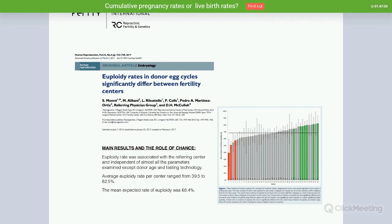There is a very interesting recently published paper showing that euploidy rates from egg donors can significantly differ between fertility centers. On average, we expect a 70 percent euploidy rate from an egg donor, with a 30 percent aneuploidy rate. Multiple factors can impact the likelihood of euploidy, linked to the stimulation of the egg donor cycle, the processes done in the lab, and several other factors.